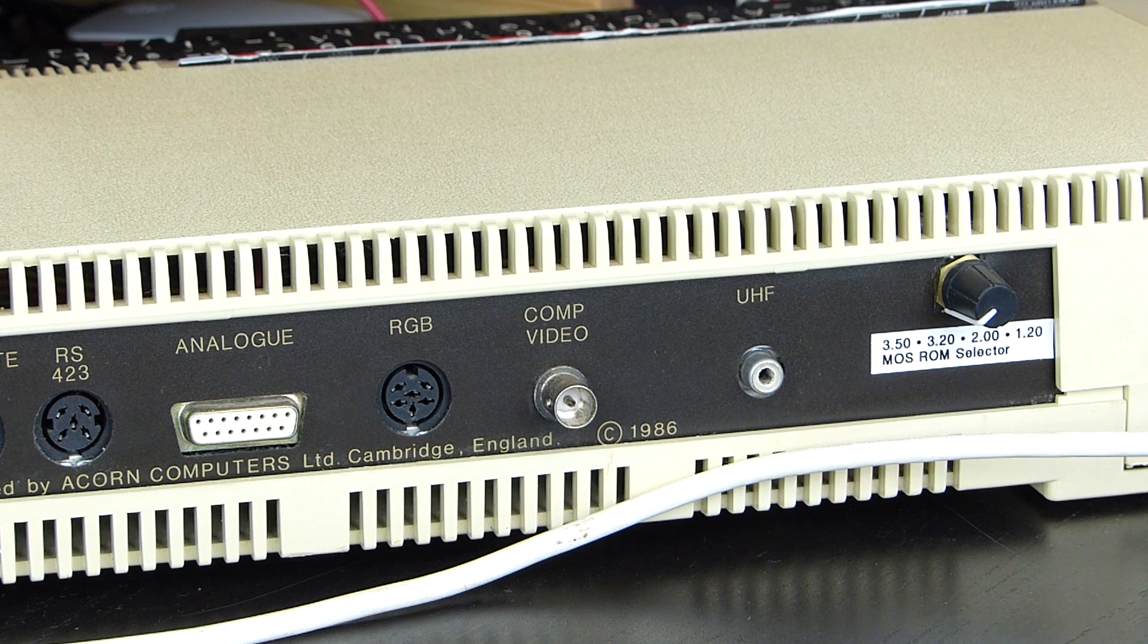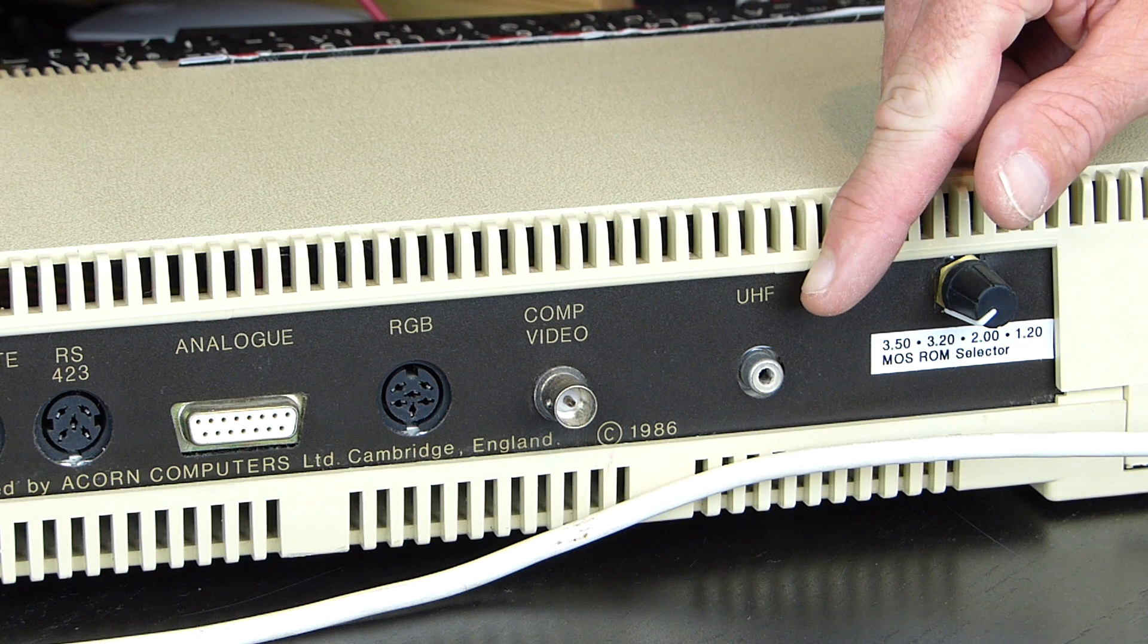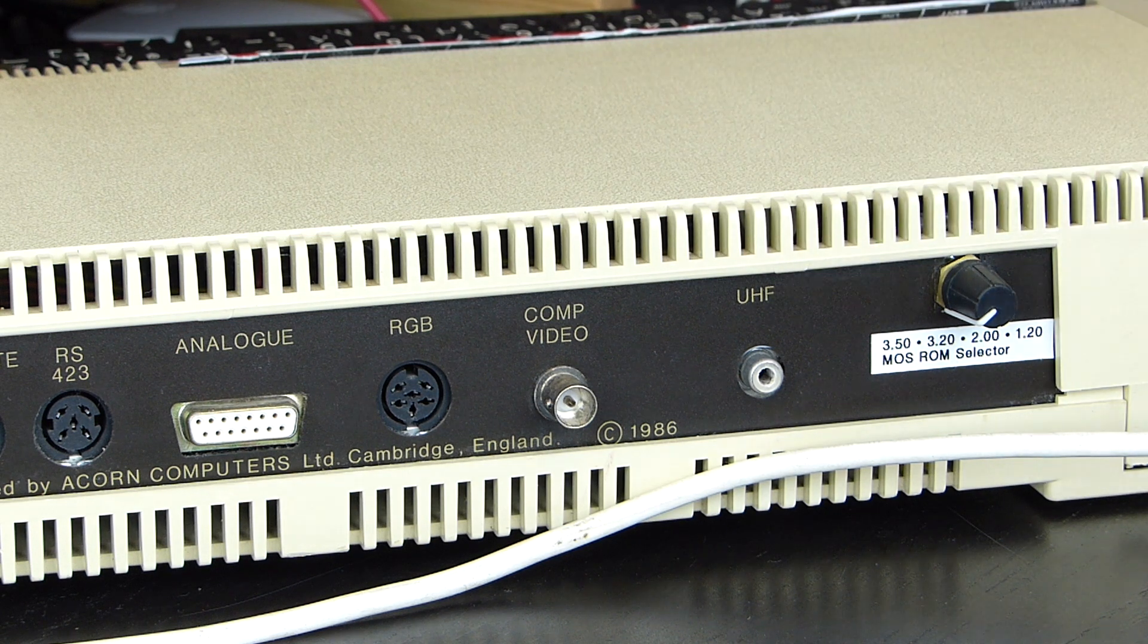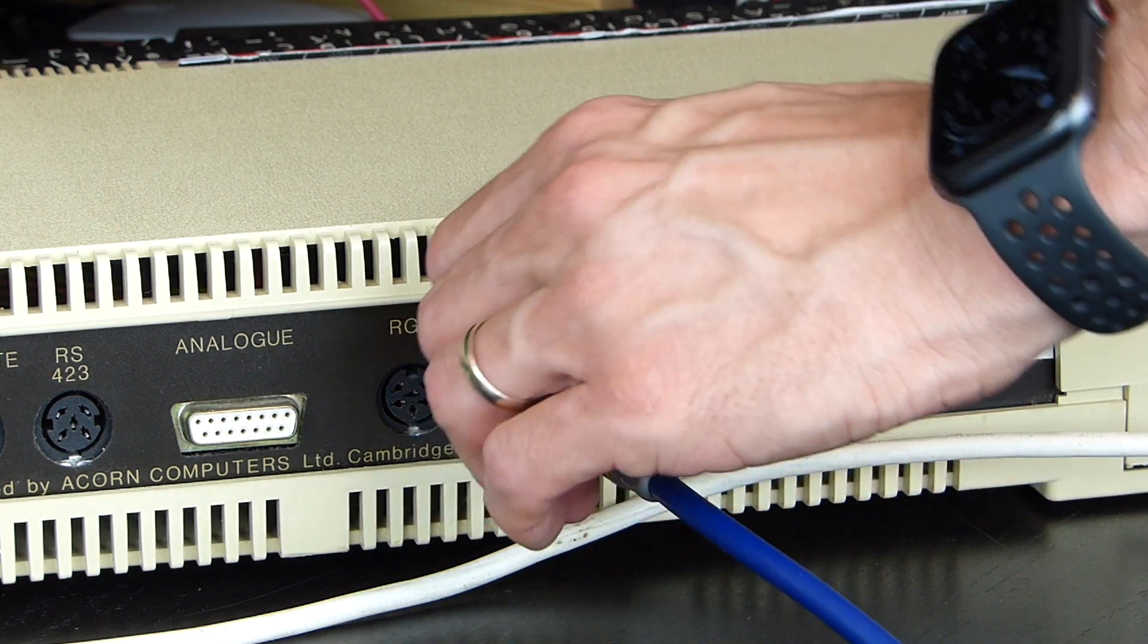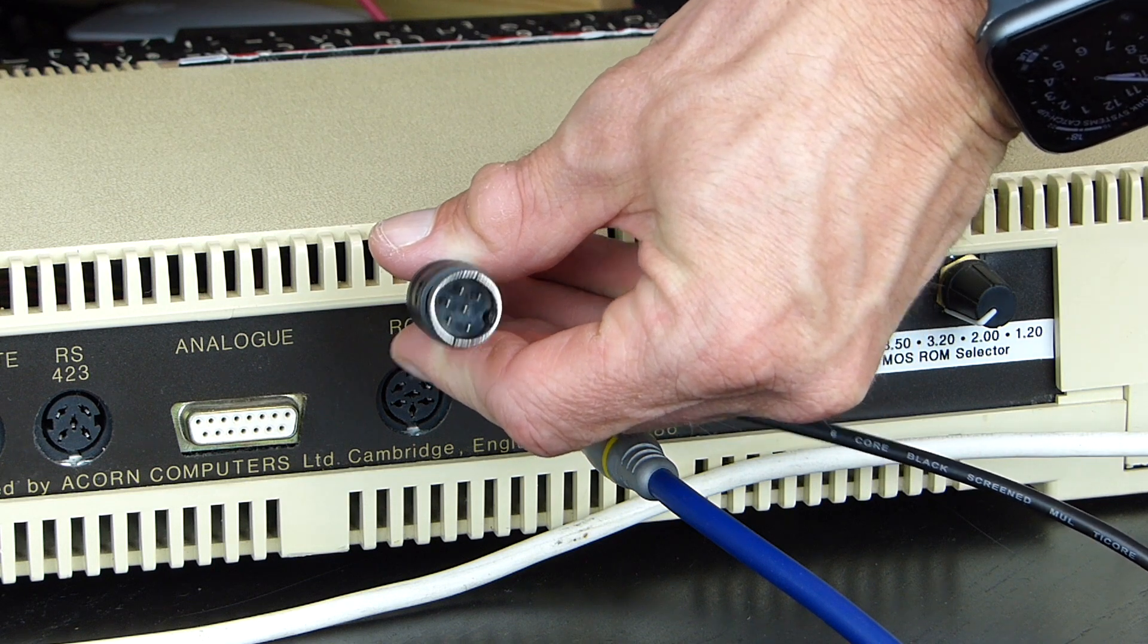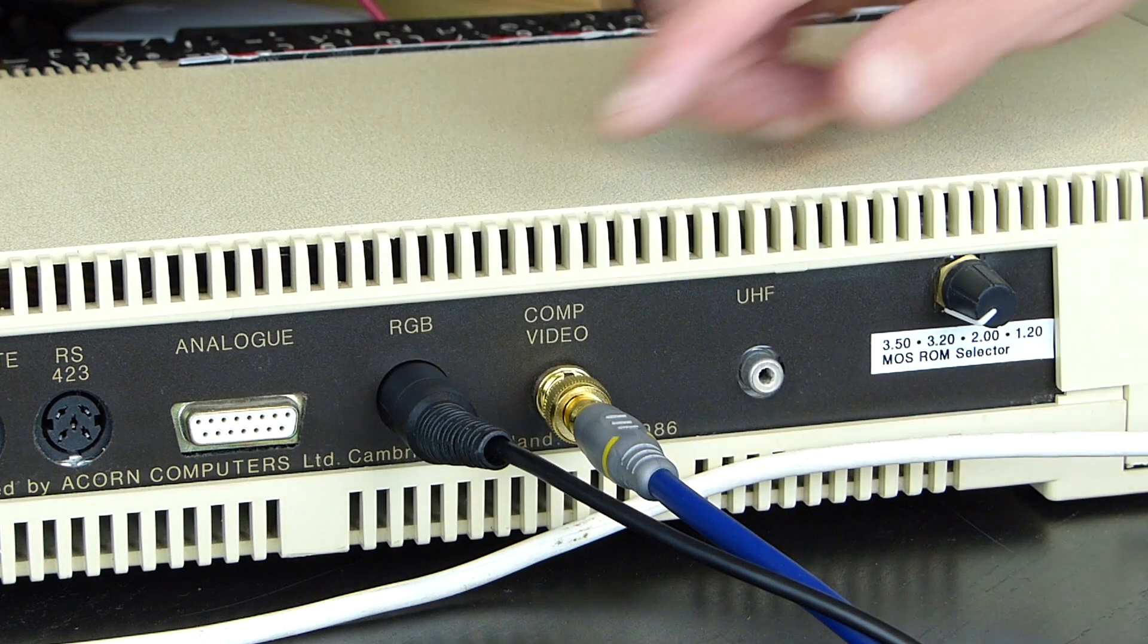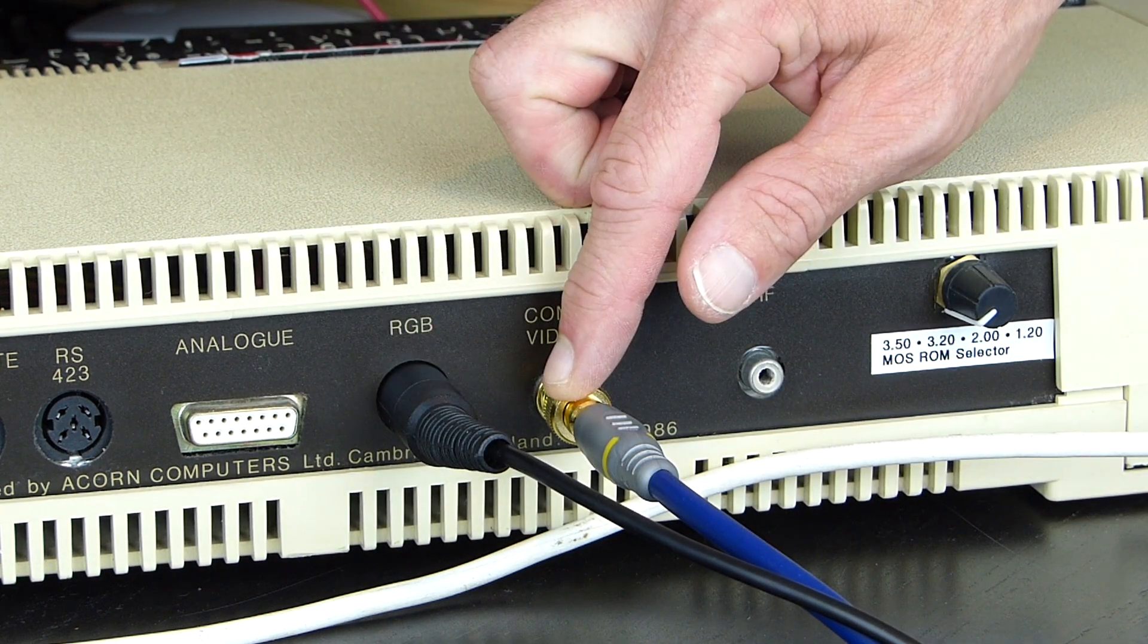The BBC Master has the same video outputs as a regular BBC Micro, an RCA socket for the now almost useless UHF PAL TV signal, a monochrome video signal on a BNC connector, and an RGB monitor output through this 6 pin DIN connector. We're going to look at the RGB output first, and then at the monochrome video output later.